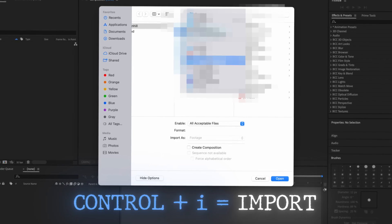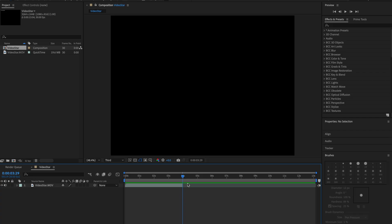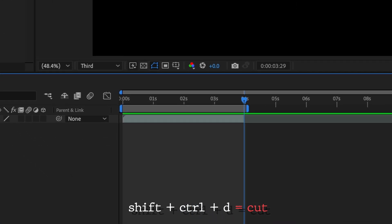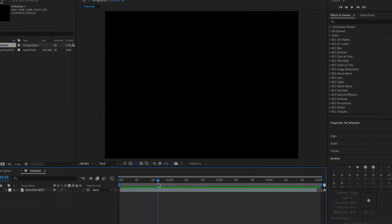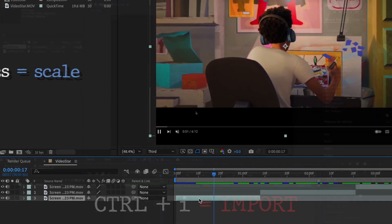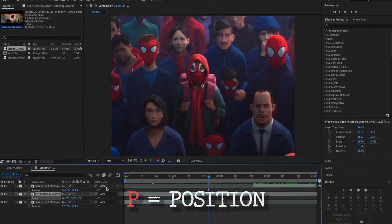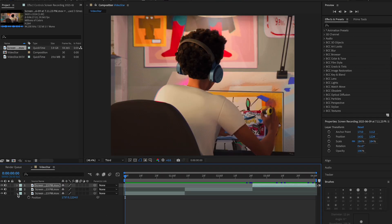We're gonna do a new composition from footage. We're doing an in-depth MoGraph edit here. If you need to cut your clip, press Shift+Control+D, then trim it and do trim up to work area. After this, import your clip, scale it up using S on your keyboard, and then you can mess around with position. Now that we have our clips, we're gonna pre-compose them.